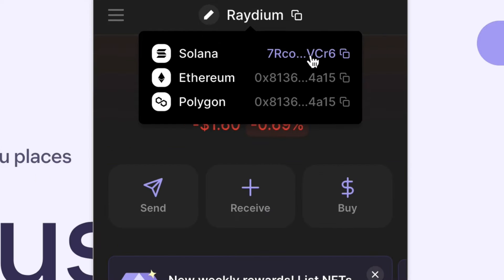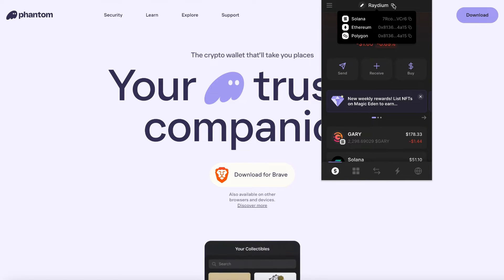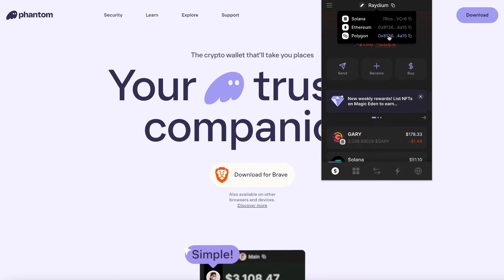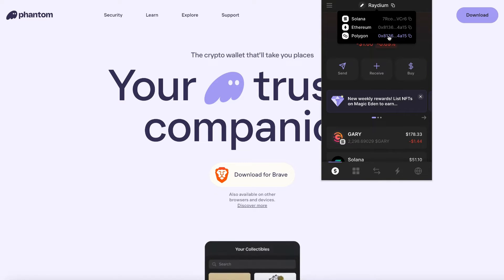Just make sure that you grab the wallet from the correct one if you're ever sending funds to this wallet, because if you accidentally sent Solana assets to your Ethereum or Polygon wallet, they would just be lost and there would be no way to recover them. So always just double check that you are sending it to the right wallet address.